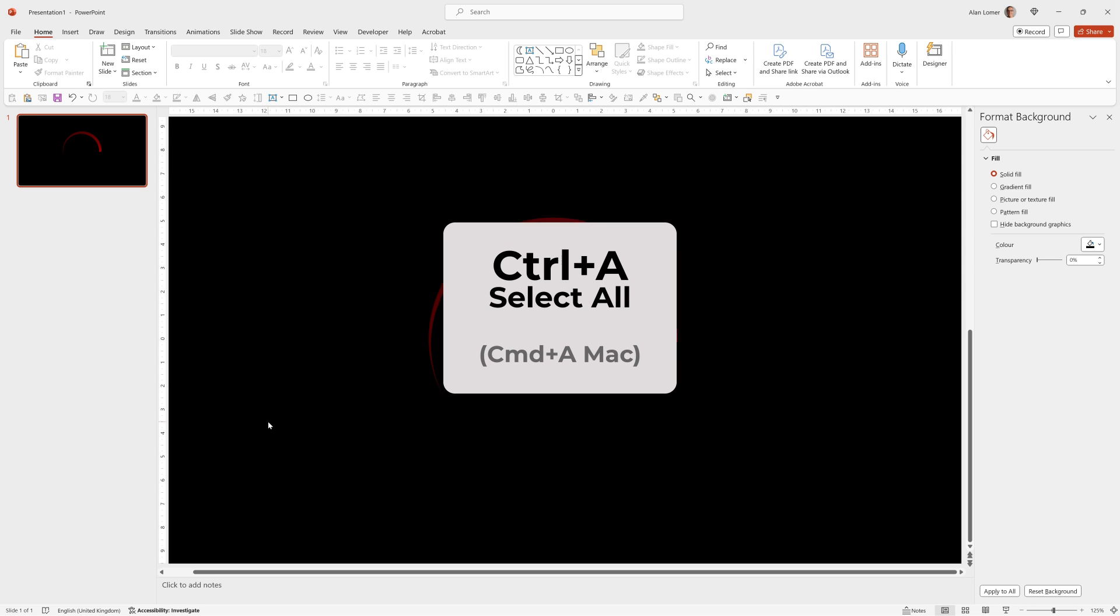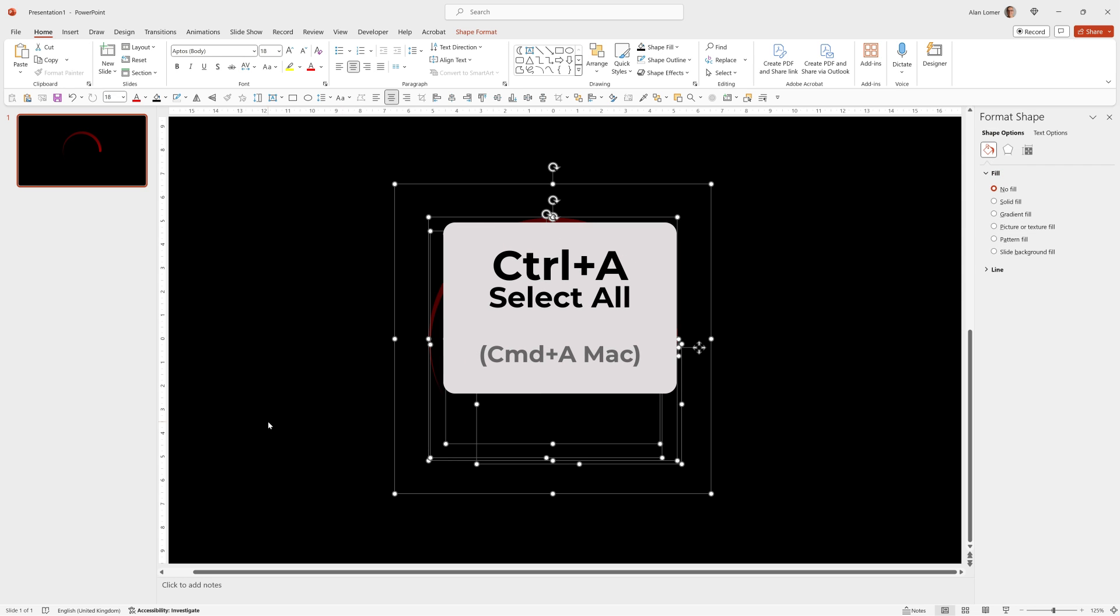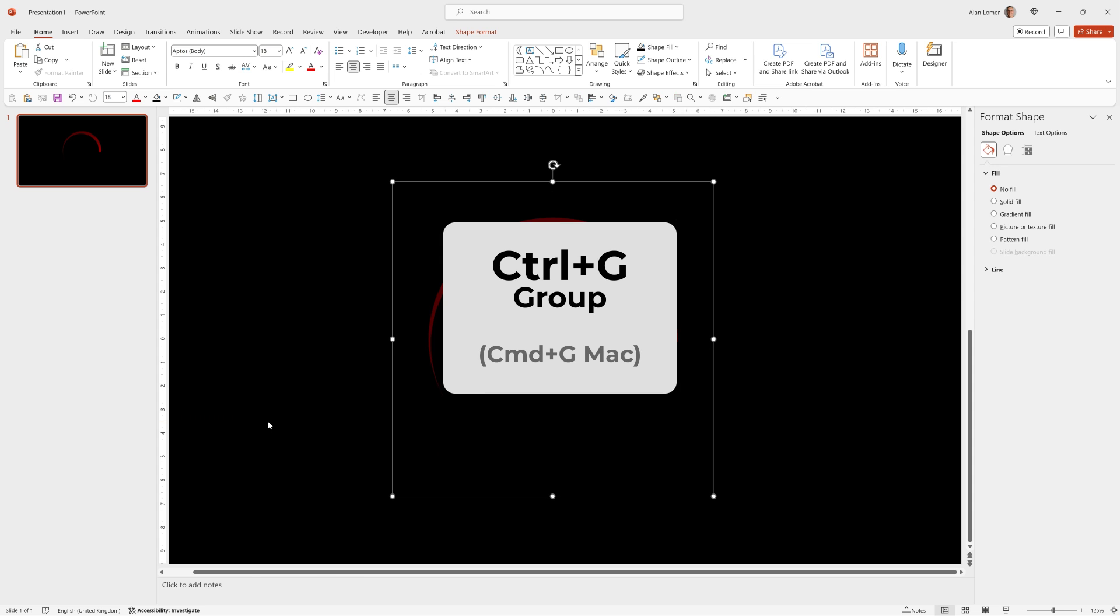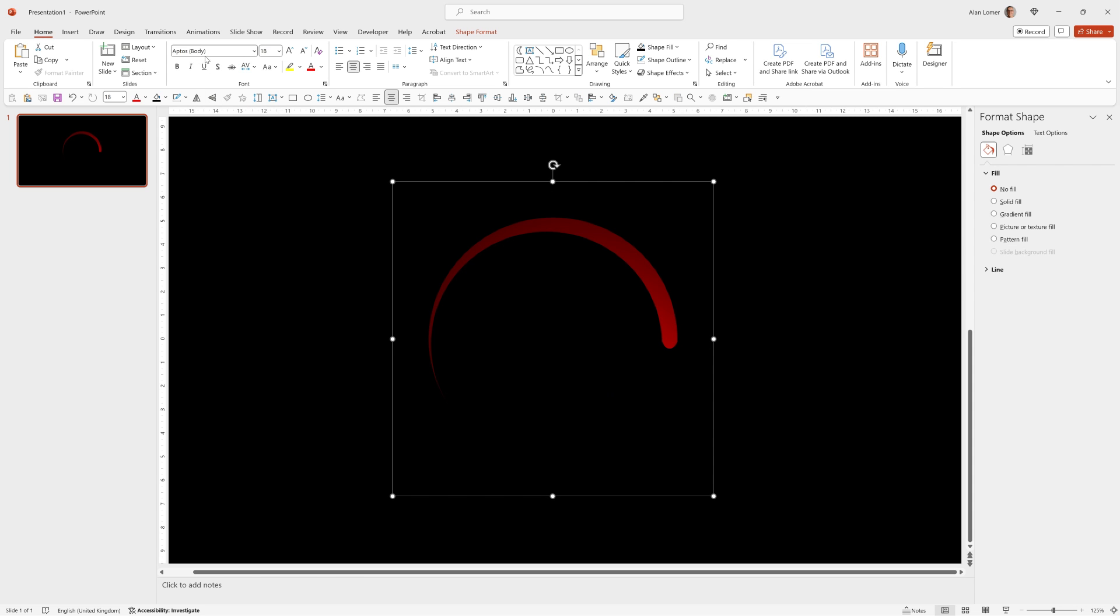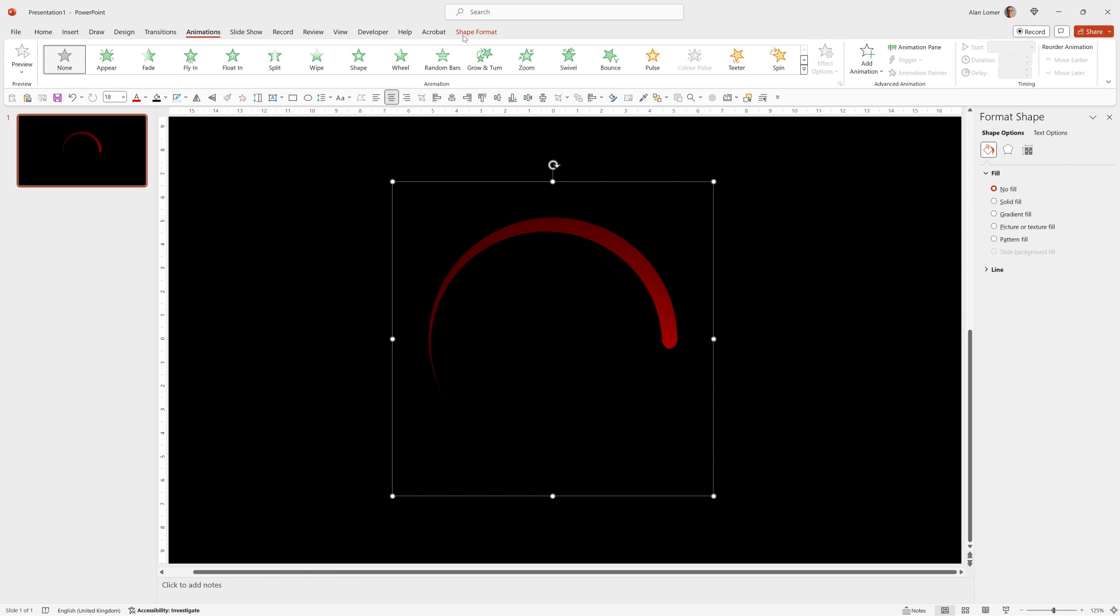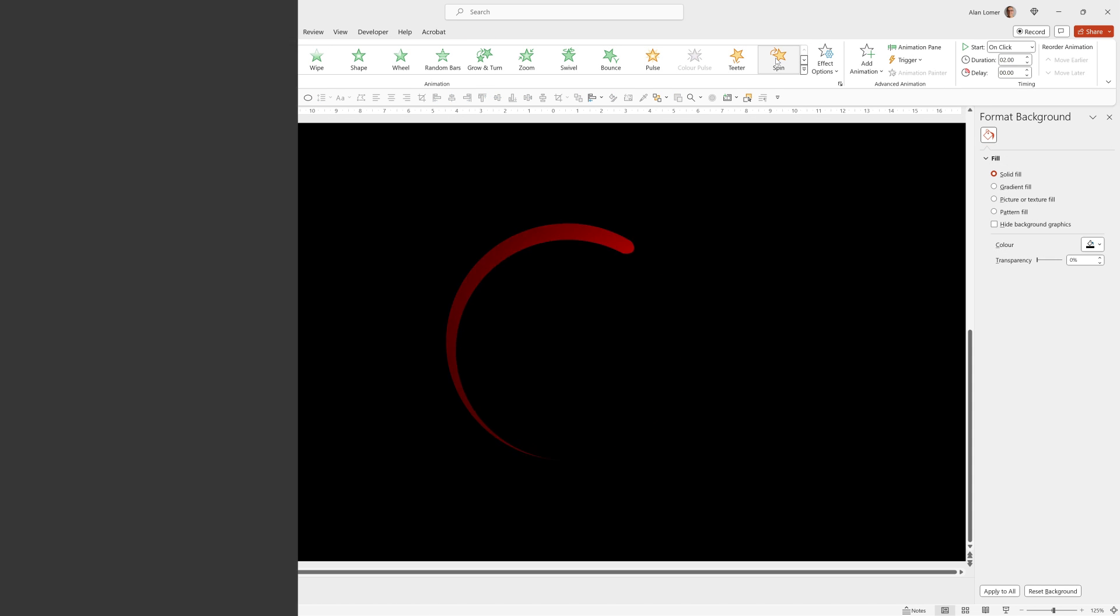Now if we do Control A that will select everything. Control G will group it. When we go to animations, spin, it should spin nicely.